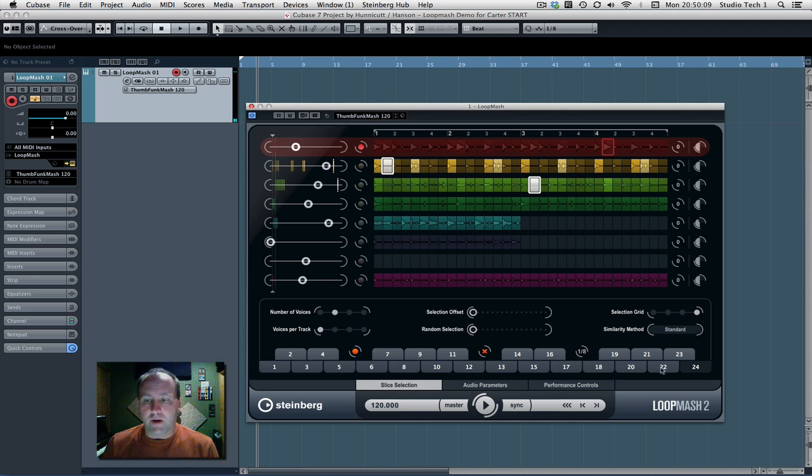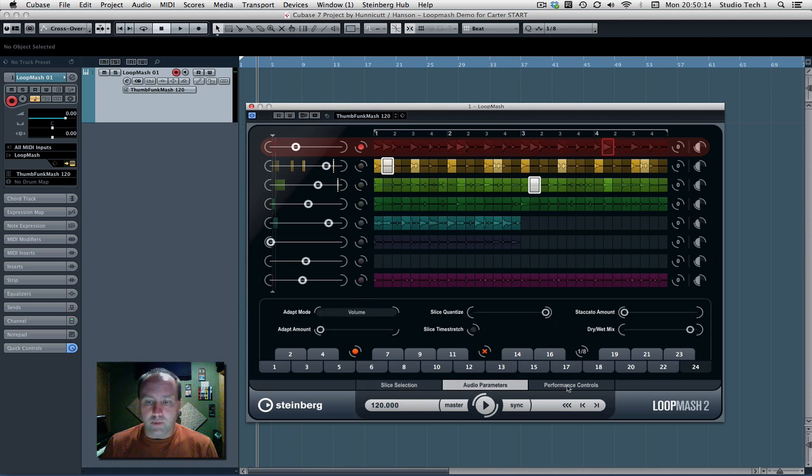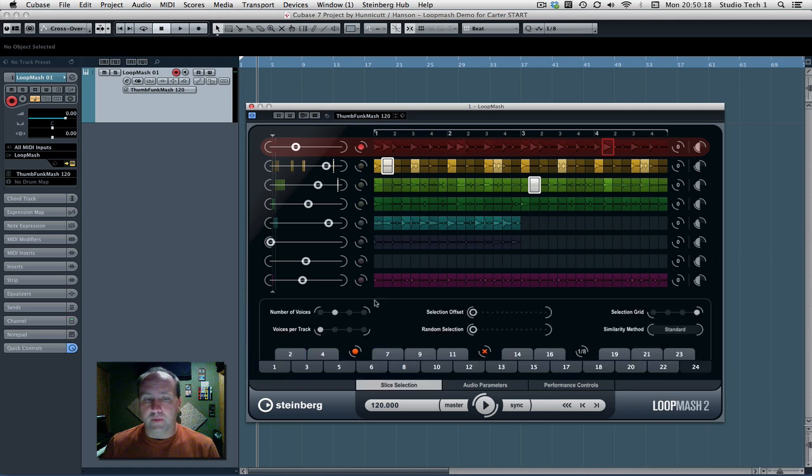So at the bottom here, we've got three tabs right above the transport controls: slice selection, audio parameters, and performance controls. This last one is kind of the gold. We'll get to that in a second.